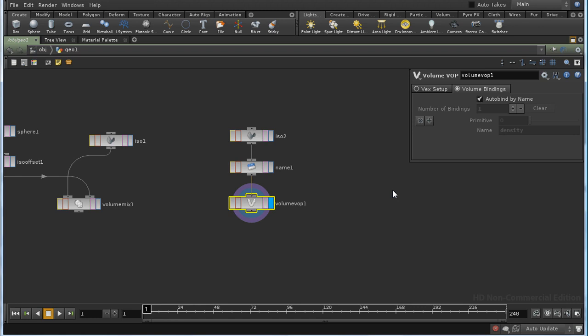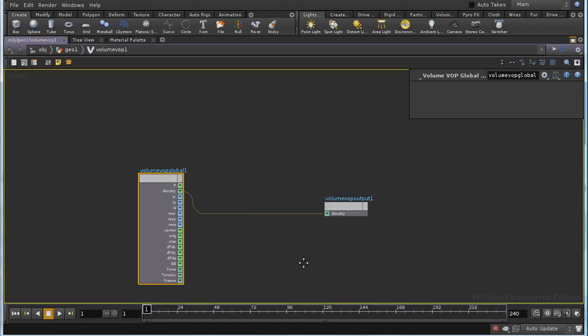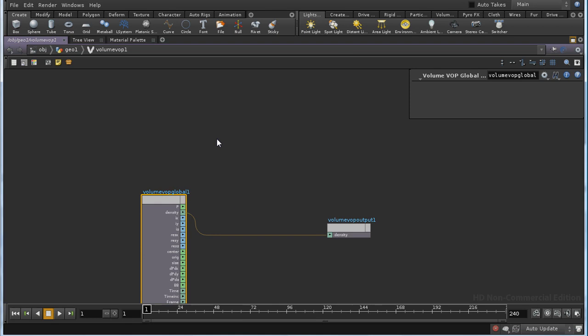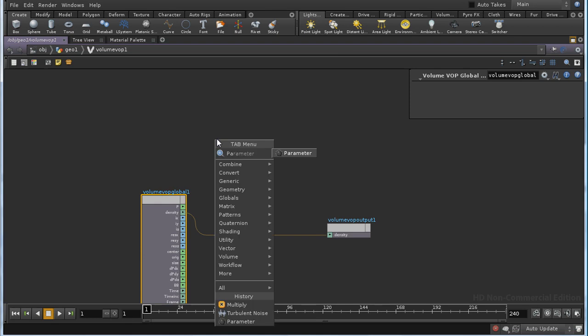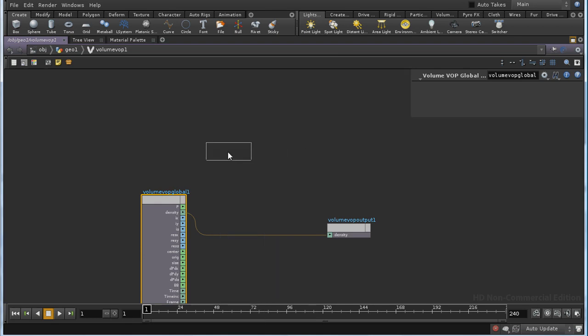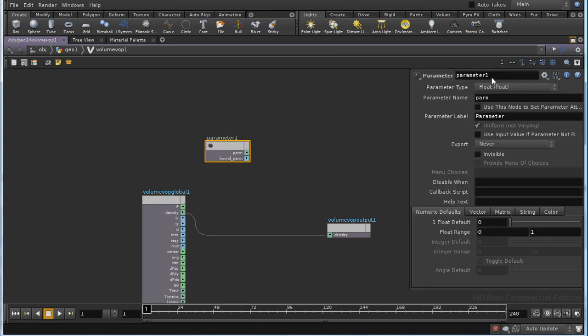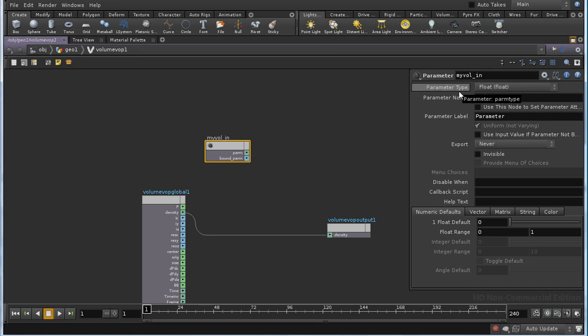But I'm going to demonstrate the other method, so we'll put that back to its default and we'll dive in. And I'm going to need a parameter node and I'm going to call this MYVOL IN. And then the parameter name is going to be MYVOL.